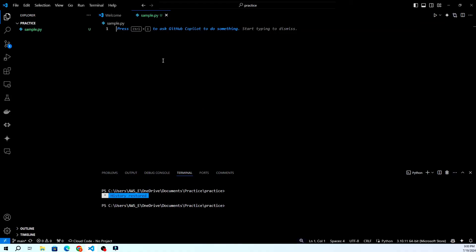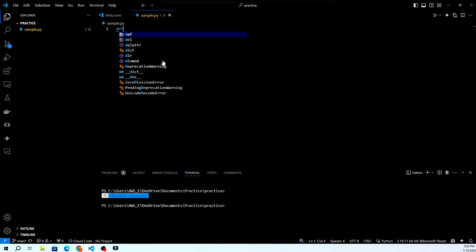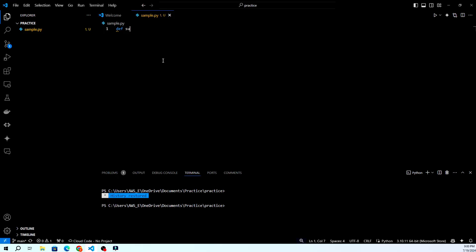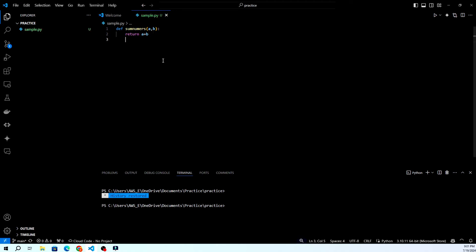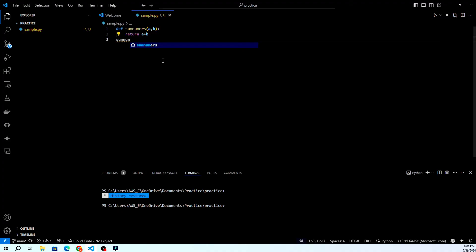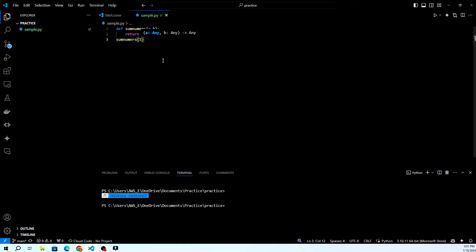Let's see GitHub Copilot in action. Start typing your code, and you'll notice suggestions appearing as you type. You can accept a suggestion by pressing Tab or Enter. GitHub Copilot supports a wide range of programming languages and can help you write anything from functions to entire classes with ease.